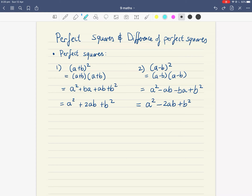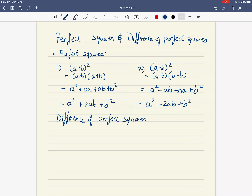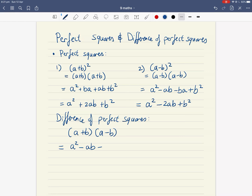Now difference of perfect squares is also another pattern. So let's write that down: difference of perfect squares. What is the pattern when it's (a + b) times (a − b)? Why is it called perfect squares? Let's FOIL this — let's expand using FOIL. First is a squared. Outside is minus ab. Inside is plus ba. And lastly, minus b squared.